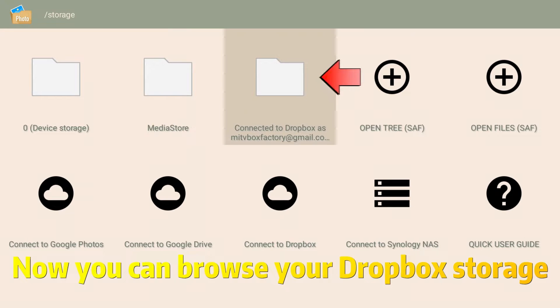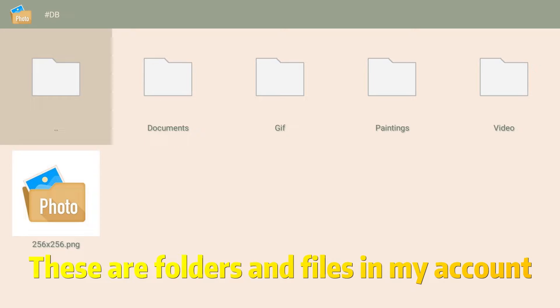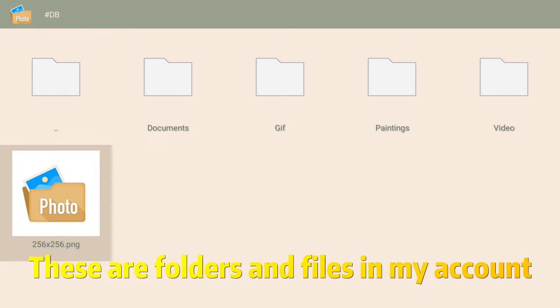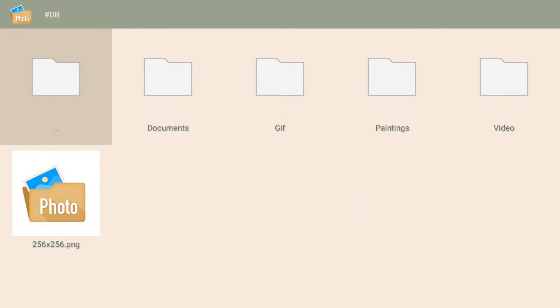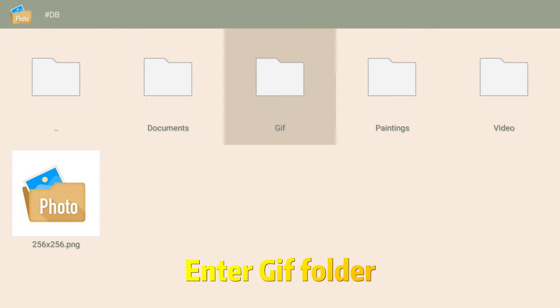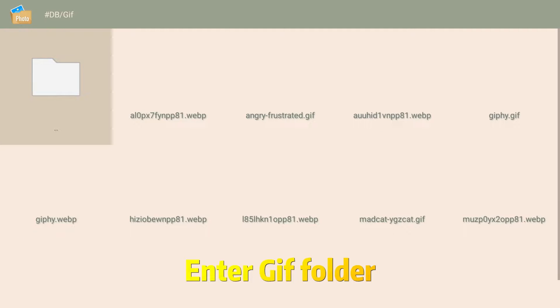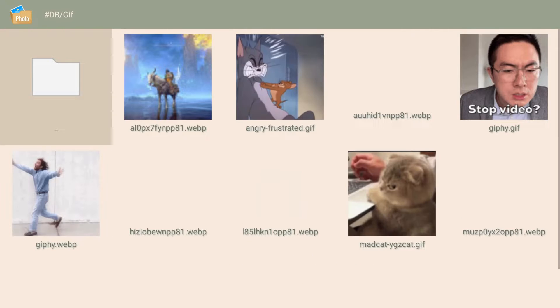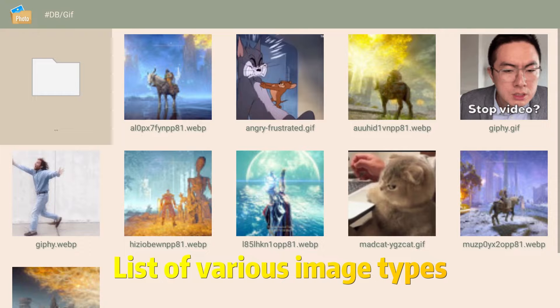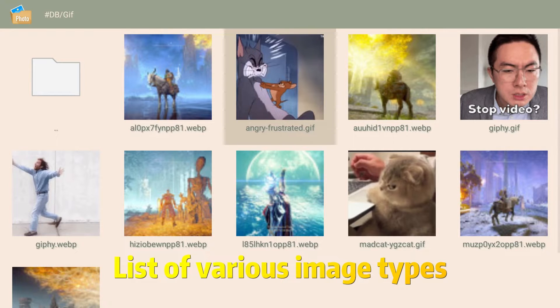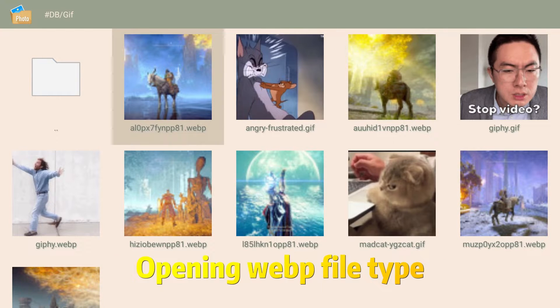Now you can browse your Dropbox storage. These are the folders and files in my account. Click on an image to view it. Enter the G Folder to see a list of various image types, including Web file types.